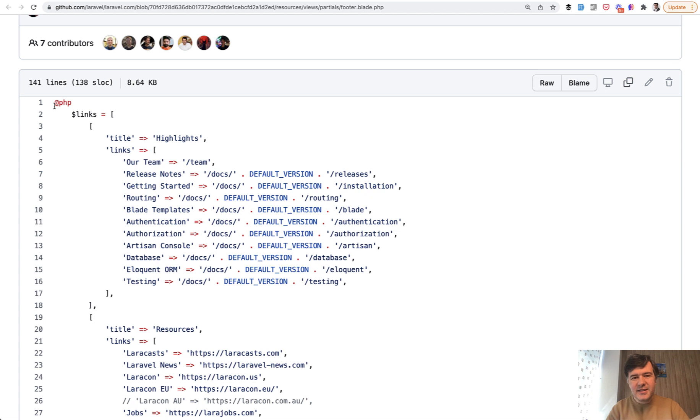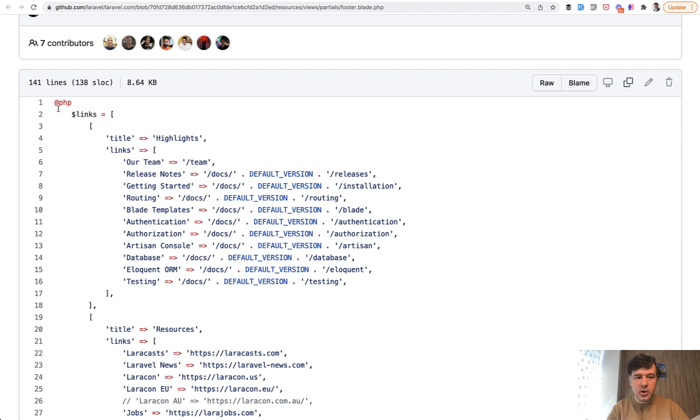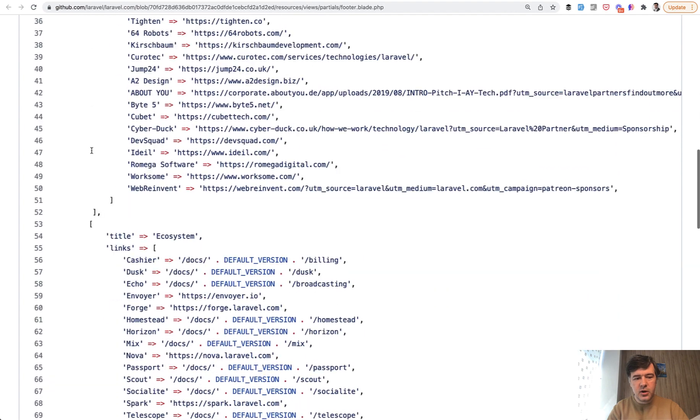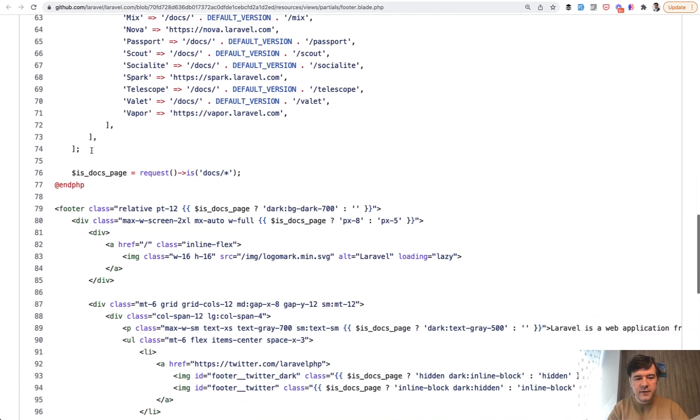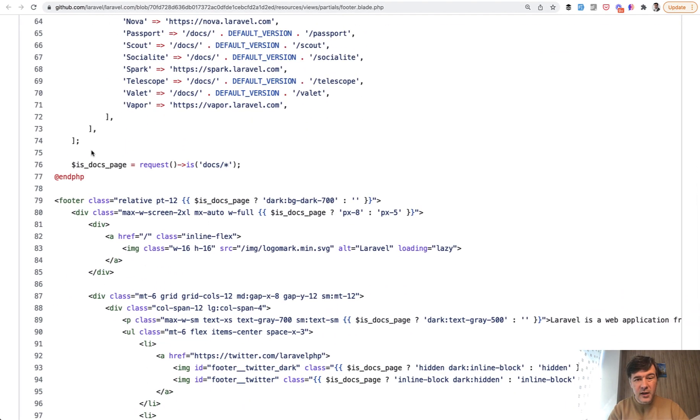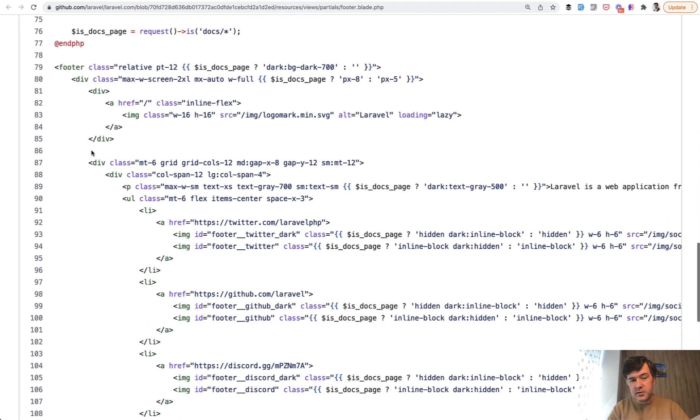It's considered a bad practice. So the blade should not contain the logic, right? But if you have some logic, which is only for that blade file, so for example, links, and those links are used only in that file,